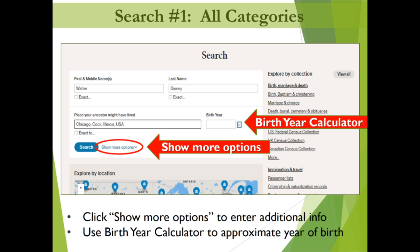For example, Disney was 65 years old when he passed away in 1966. By plugging this information into the birth year calculator, the computer will estimate Walt's year of birth as 1901.